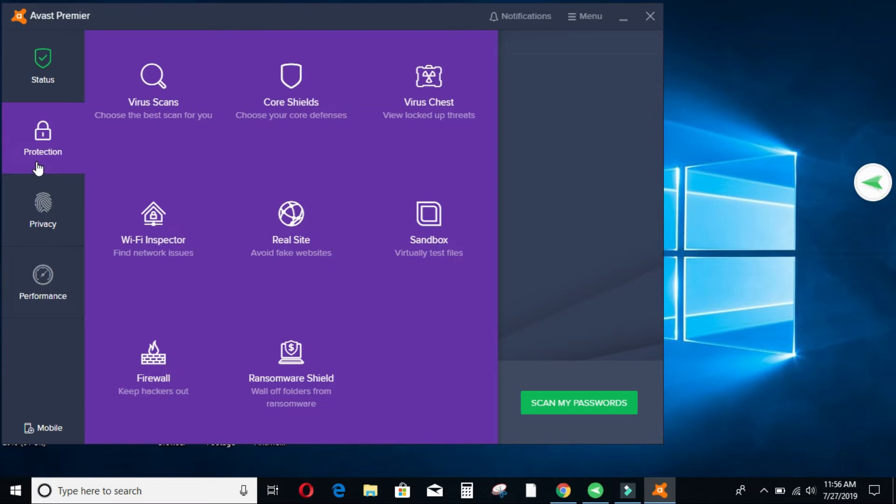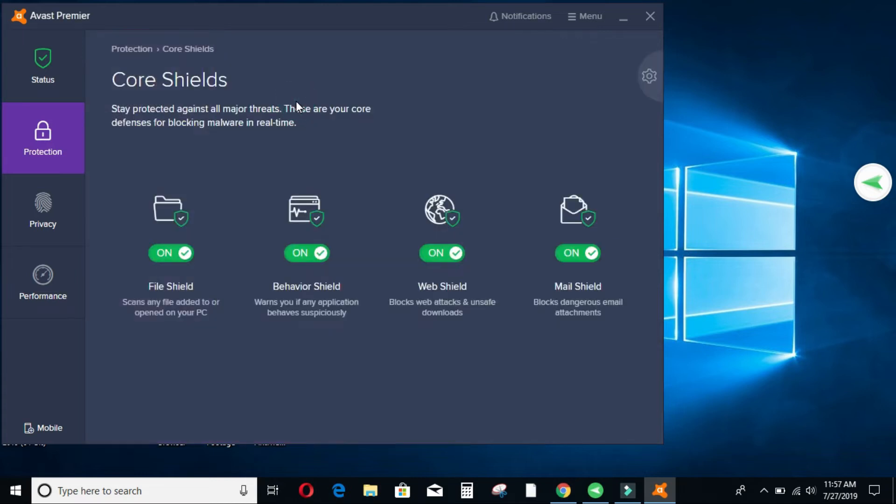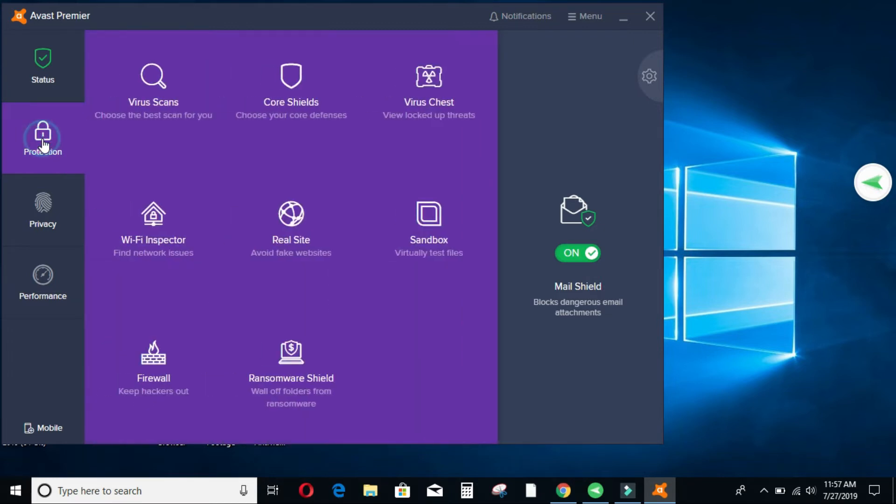It has virus scans. It has core shields where it protects you. For example, let me just open up very fast. It protects your files, how you utilize your machine and the websites that you visit. Are they safe for you etc. I'll go back again and then we can check the virus check. There is Wi-Fi inspector where it checks what type of Wi-Fi you're connected into. Is it safe etc.